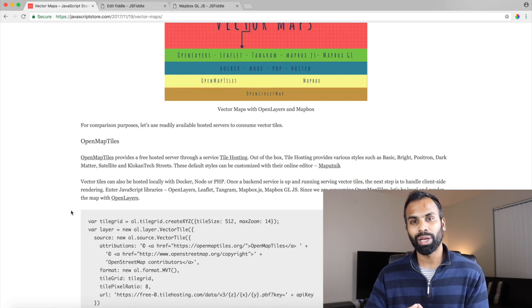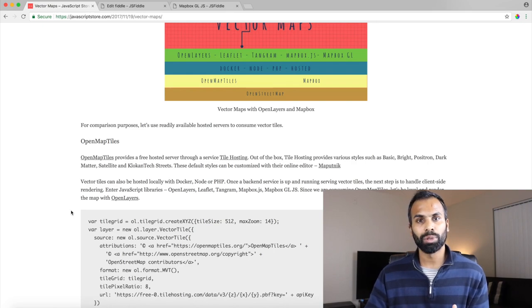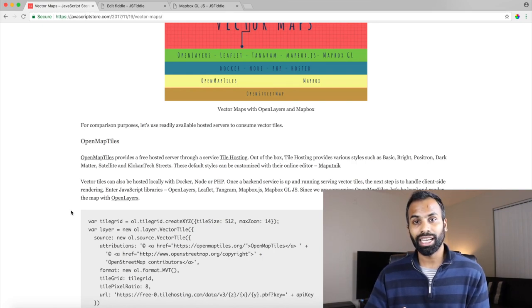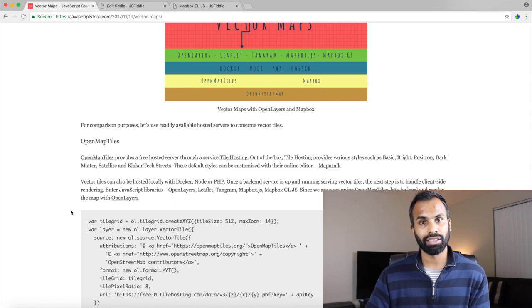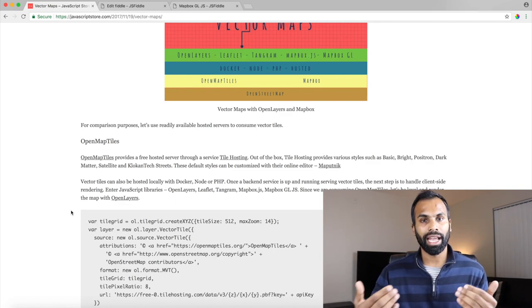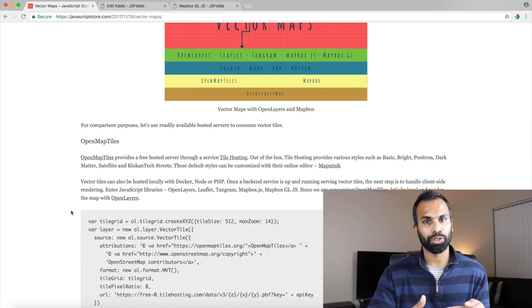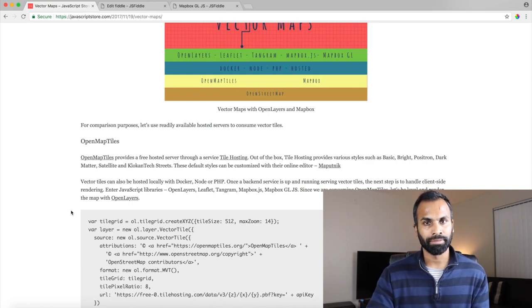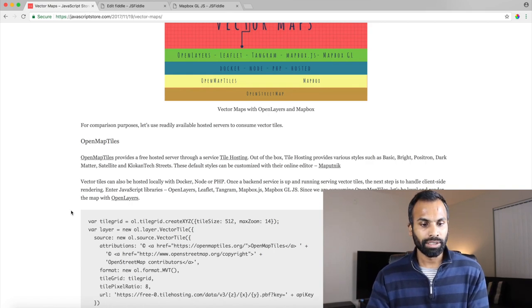And finally once you edit it you will get information like styles.json which you can directly reference in your map. So it's really easy to customize your map and point it to the map which you're building.